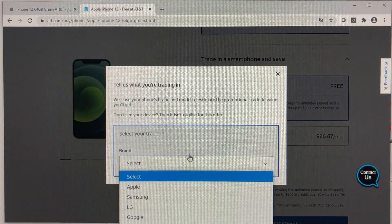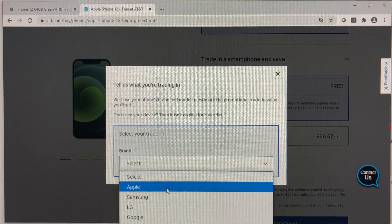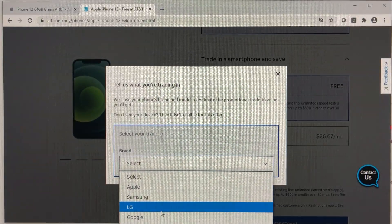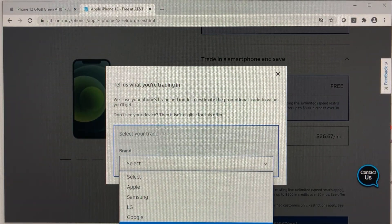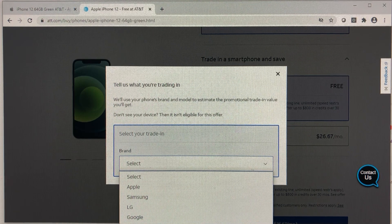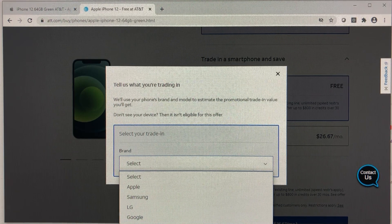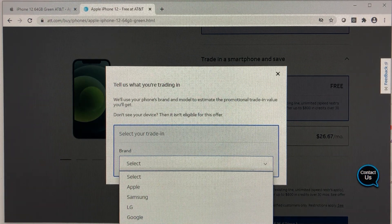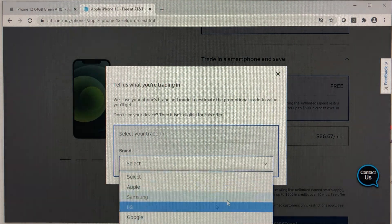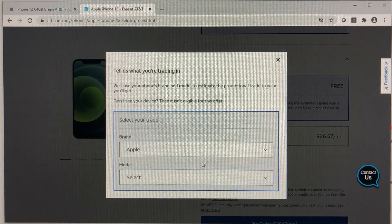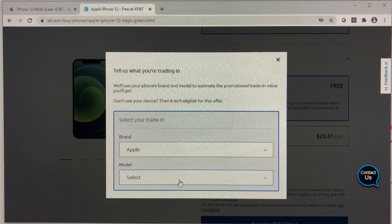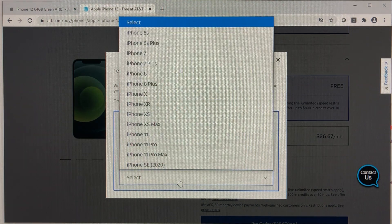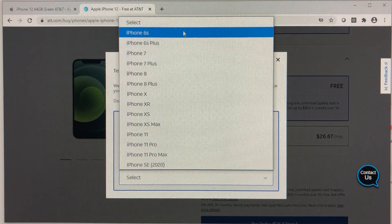And then select your phone. Again, it has options for Apple, Samsung, LG, Google, Asus, Huawei, Motorola, OnePlus. So select the phone that you have for the purpose of being an iPhone owner. I have an iPhone 8. And this is the minimum. If you choose anything lower, you won't get the phone for free.